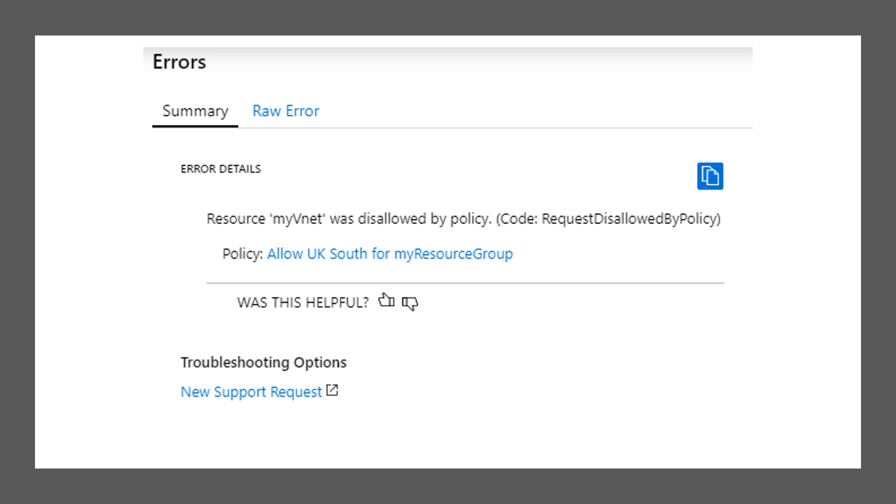Change the resource location to UK South as this is the location permitted by the policy. Click Create again and verify that the operation is successful.